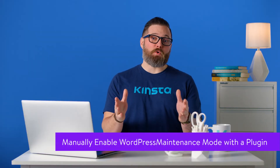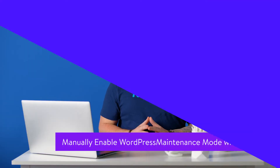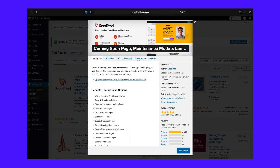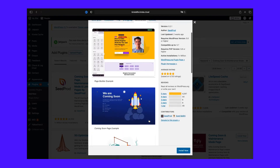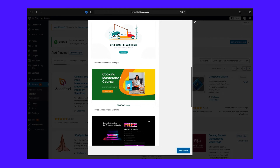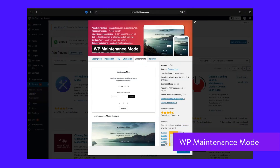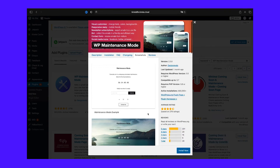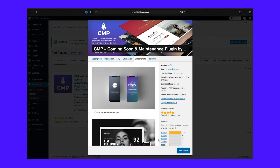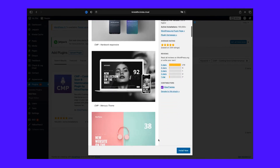You can also enable maintenance mode with plugins. For example, Coming Soon and Maintenance Mode. With Coming Soon and Maintenance Mode by SeedProd, you can turn maintenance mode on and off and customize the maintenance screen, as well as creating coming soon or landing pages to let people know when the site will be up and running and collect their email addresses. With WP Maintenance Mode, you can manually activate a custom maintenance screen for users other than the admin. With CMP Coming Soon and Maintenance, you can create a fully custom maintenance screen using their themes and manually activate it when you need to.